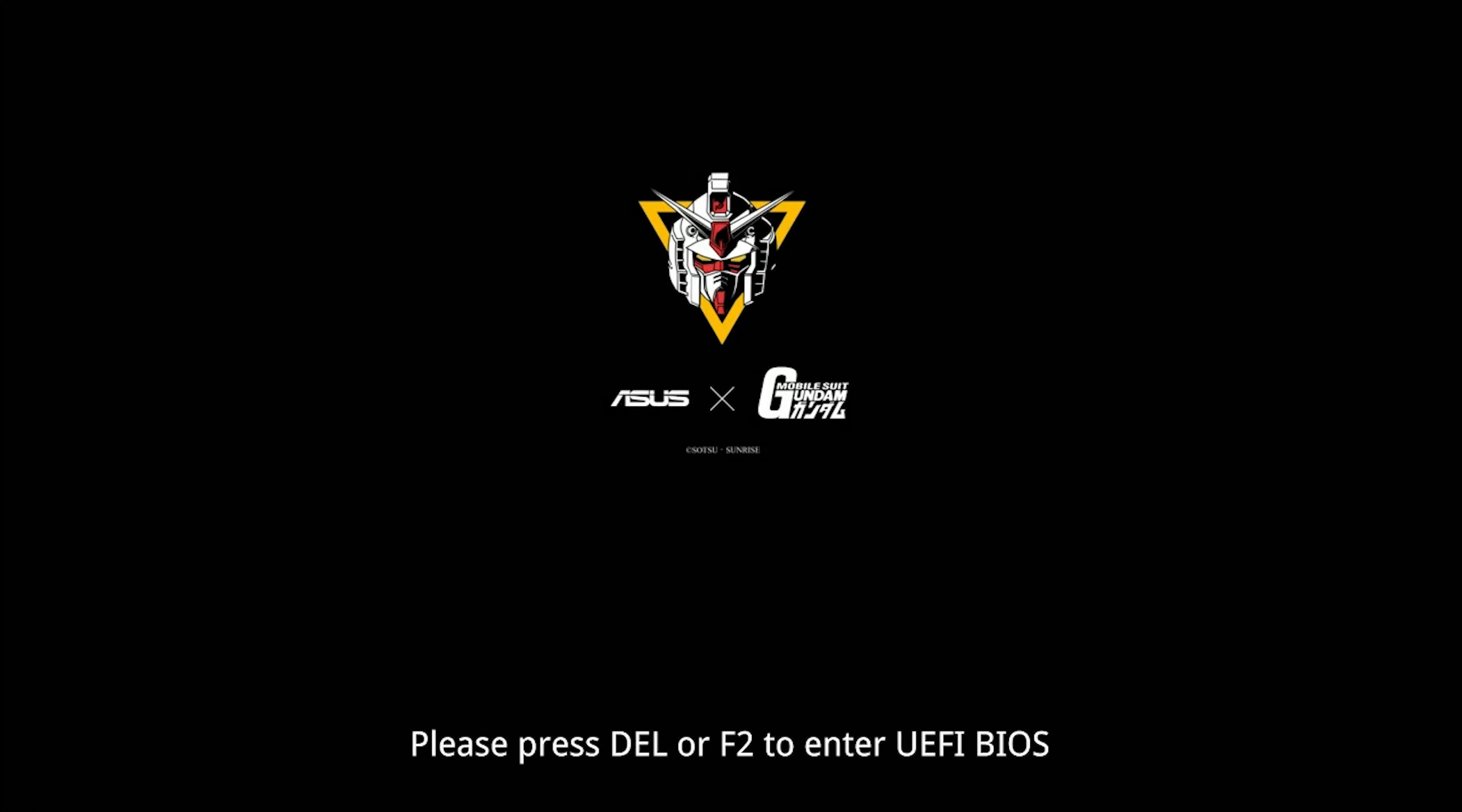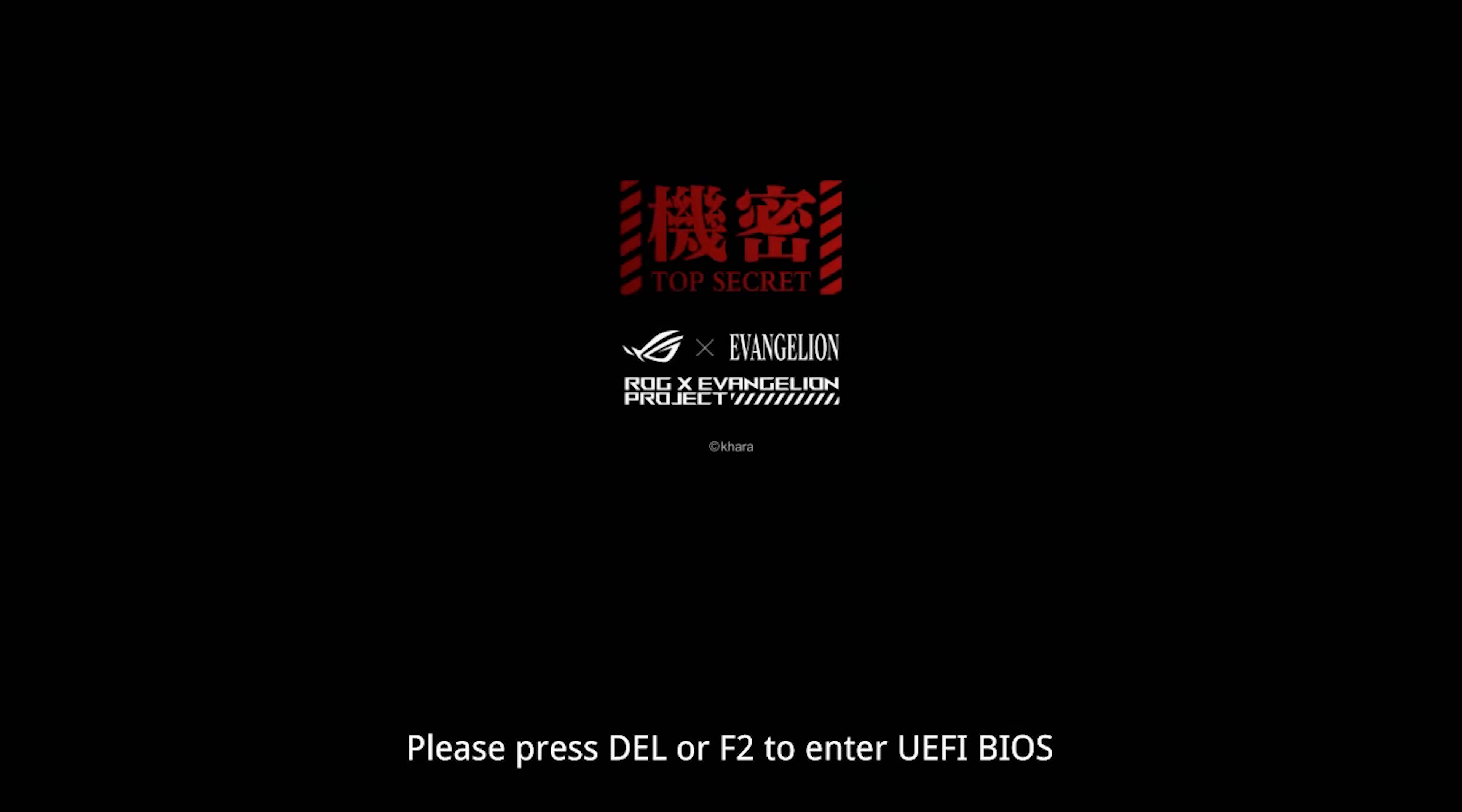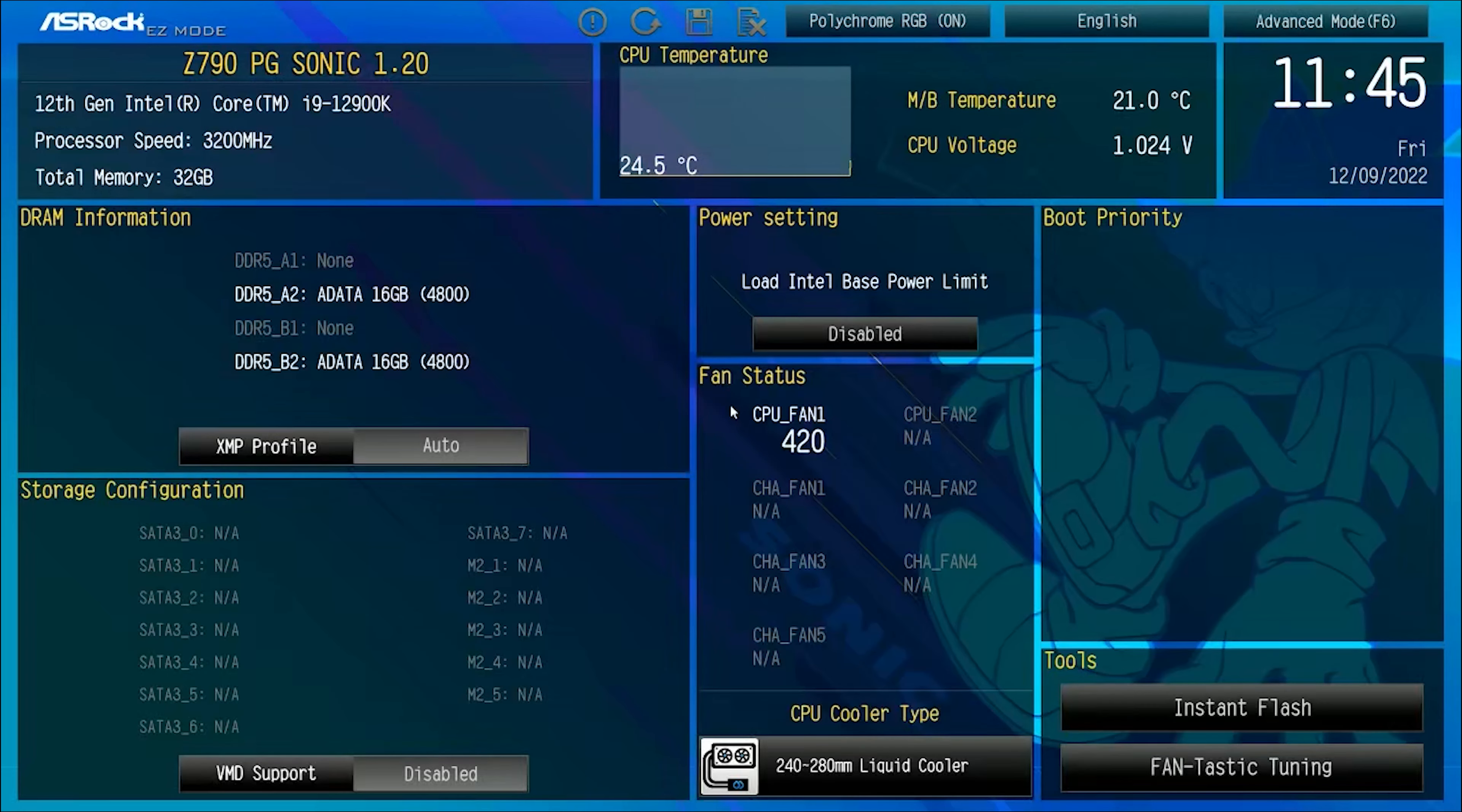For comparison here's the post screen for the other motherboard collaborations. ASUS Z590 Gundam collaboration, MSI's B660 EVA collaboration, and finally ASUS's Z690 EVA collaboration. Okay now let's jump to the BIOS screen.